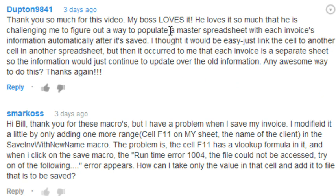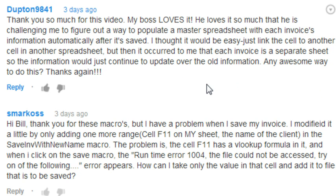Thanks so much for this video, my boss loves it, he loves it so much that he's challenged me to figure out a way to populate a master spreadsheet with each invoice's information automatically after it's saved. I thought it'd be easy, just link the cell to another cell on another spreadsheet, but then it occurred to me that each invoice is a separate sheet, so this information would just continue to update over the old information. Any awesome way to do this?